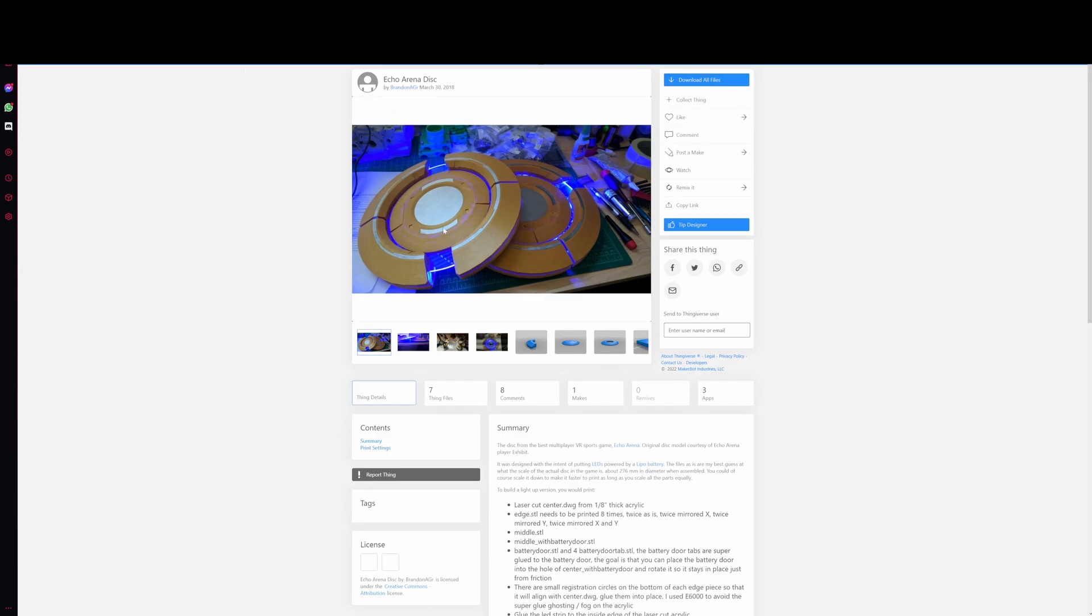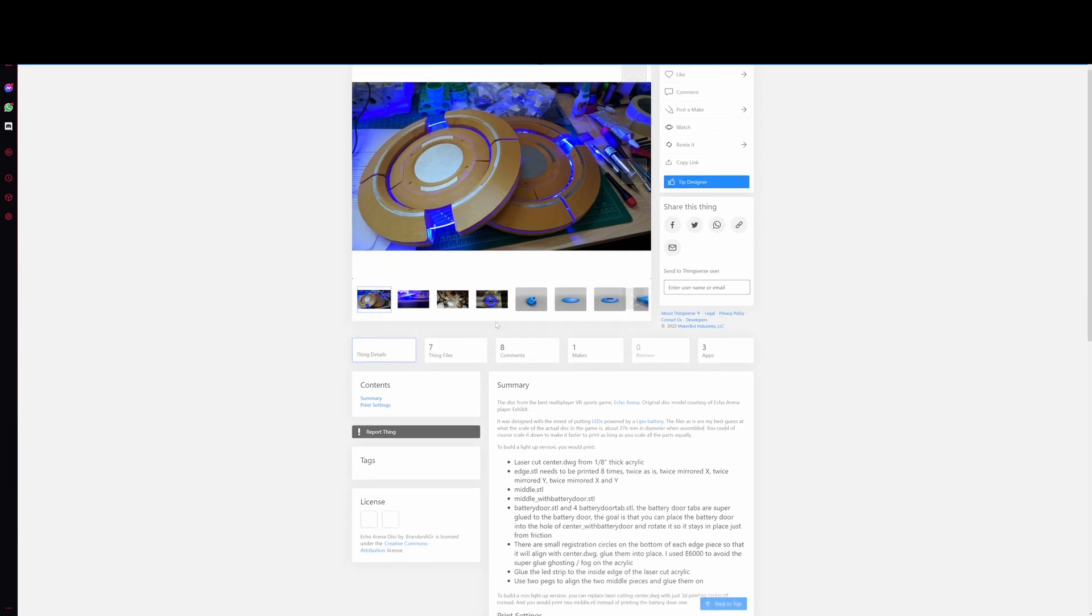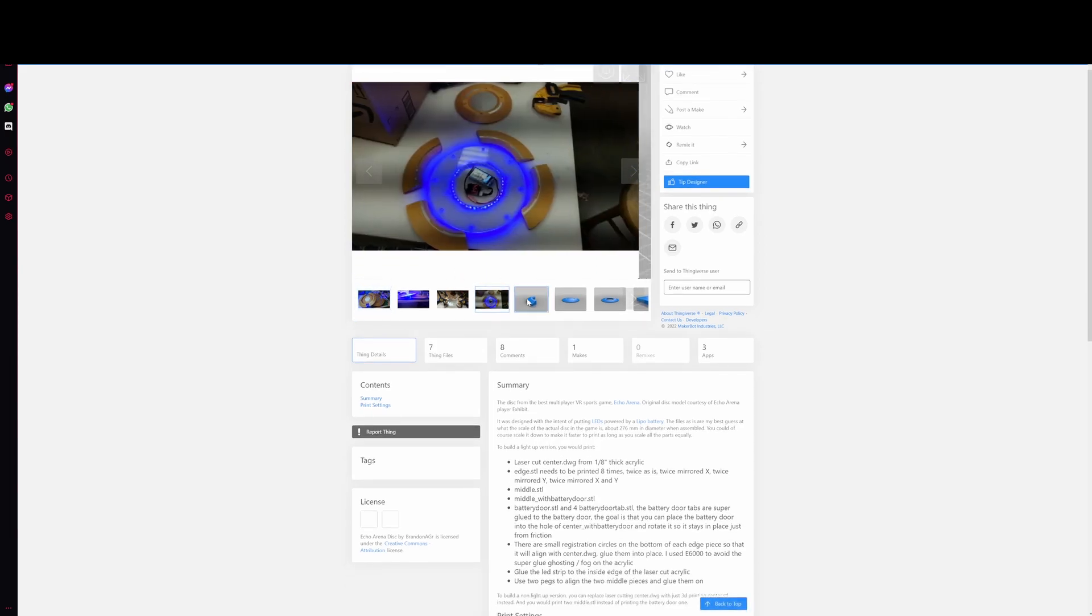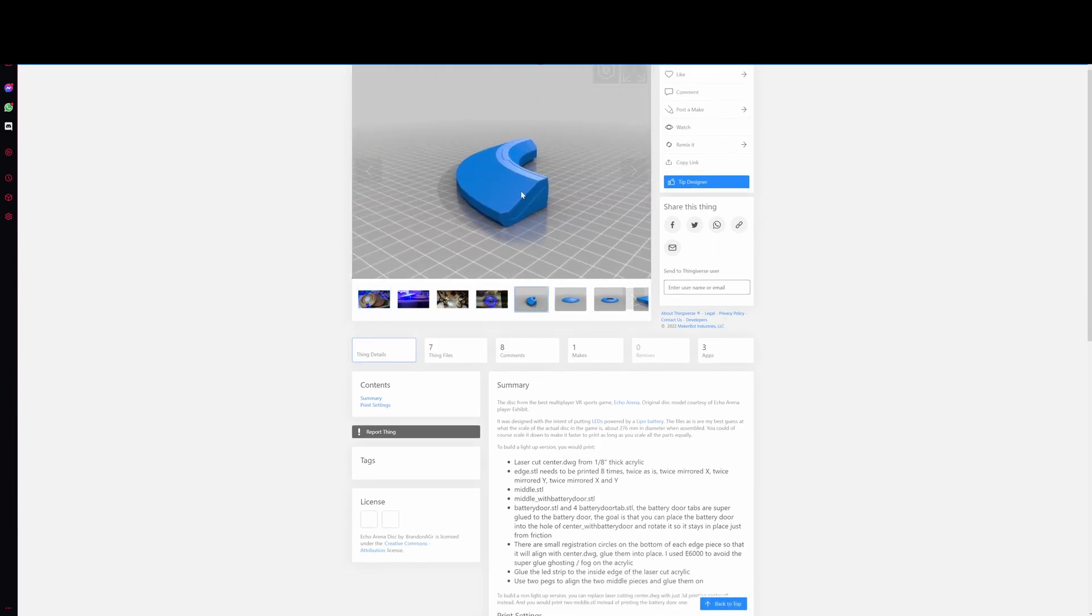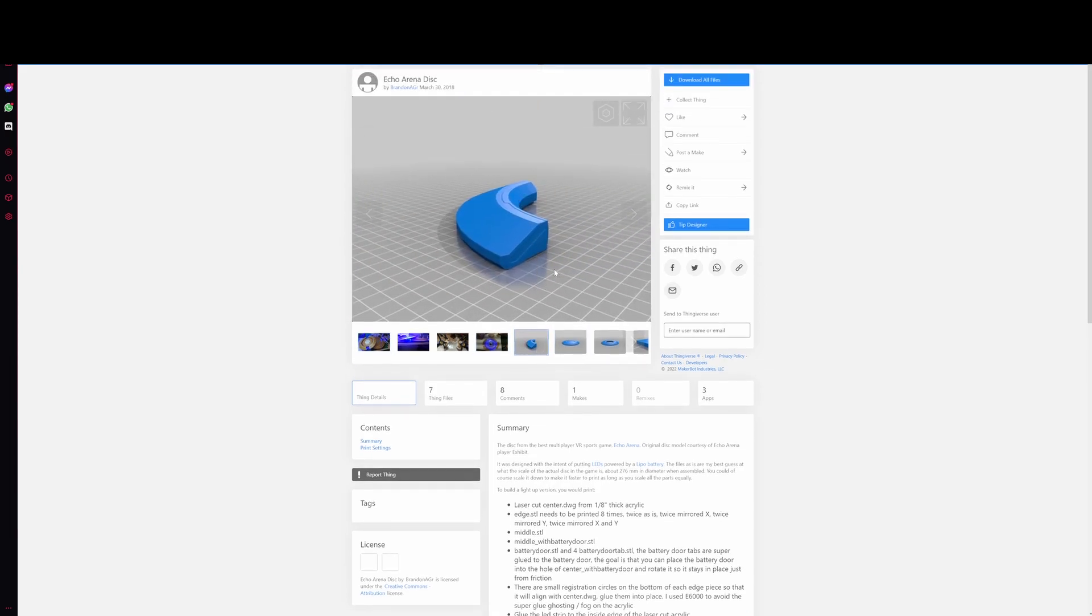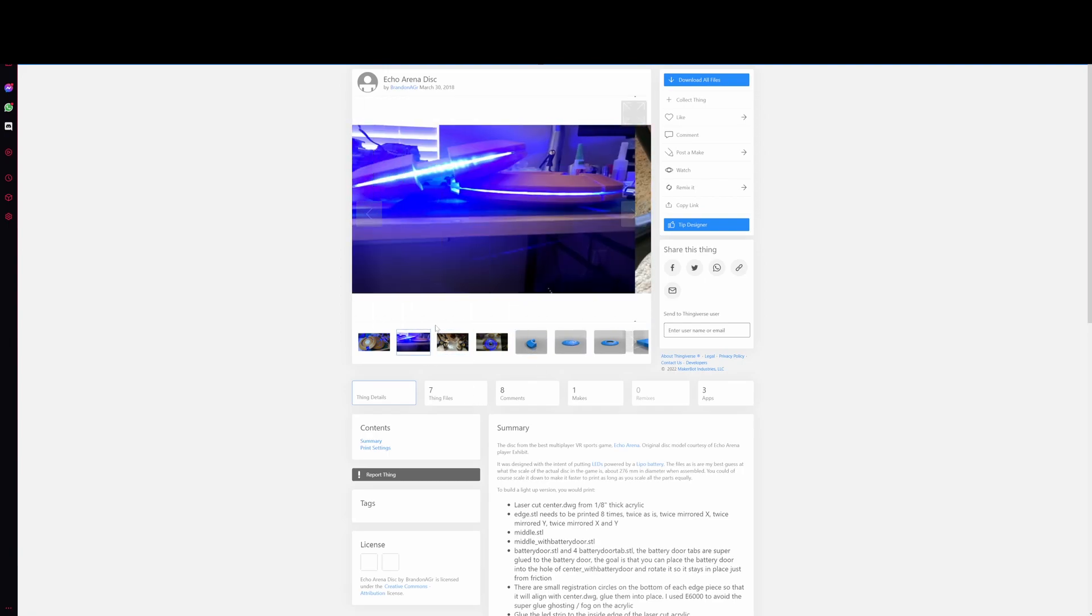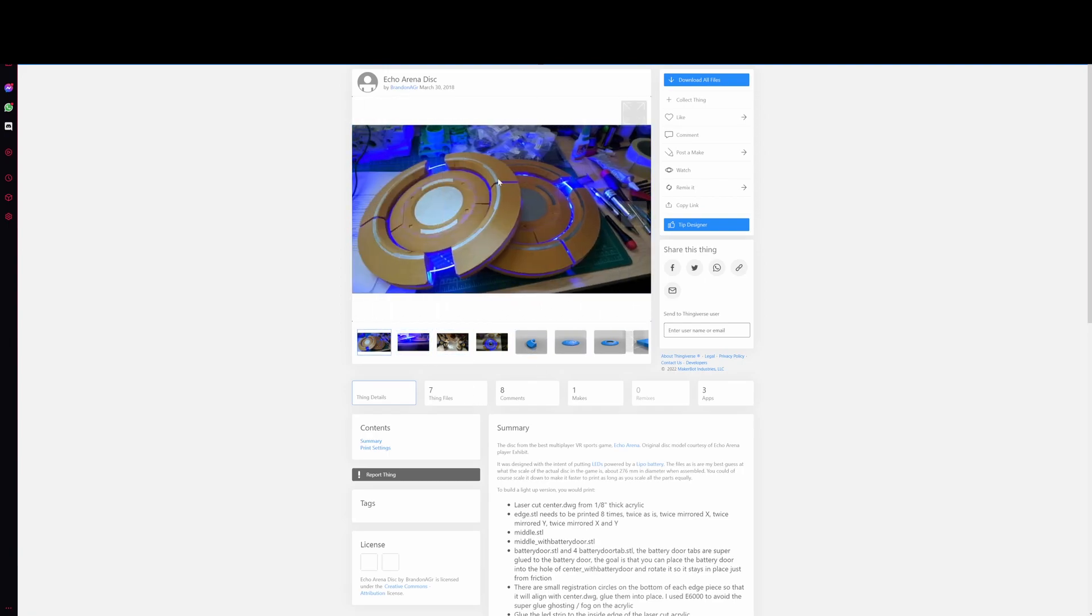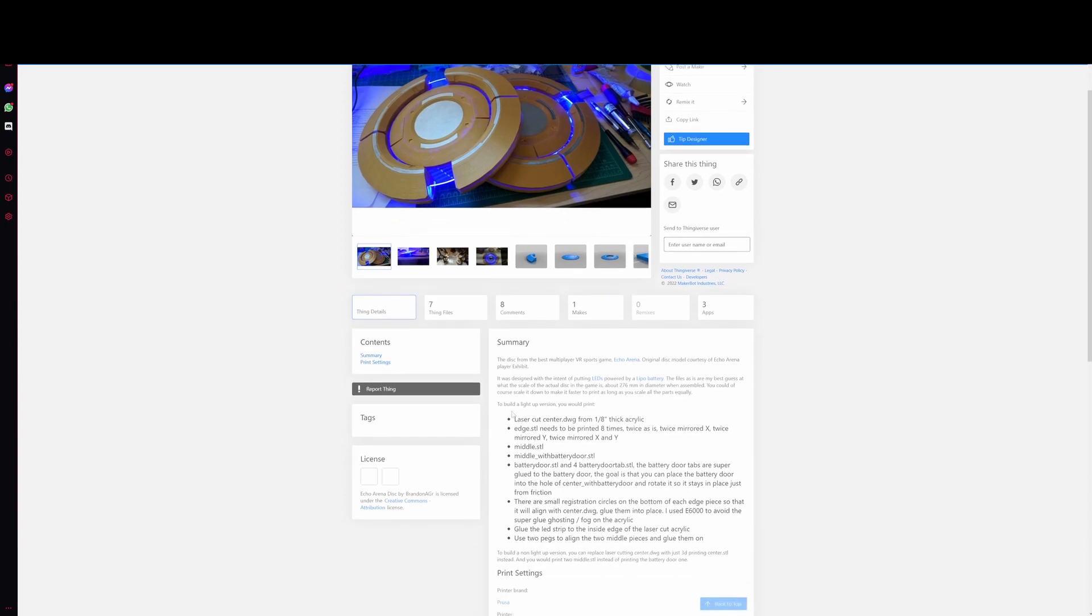So before we start, the original design was by Brandon AGR. I took some of the parts and made it to where you can put LEDs throughout the disc instead of this other light ring disc which is actually really cool but I didn't have those pieces.